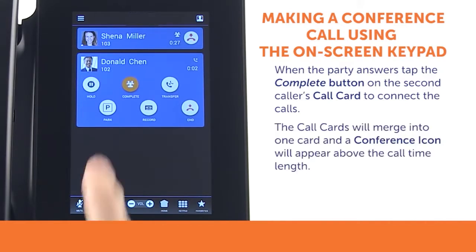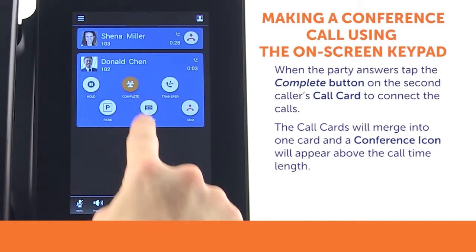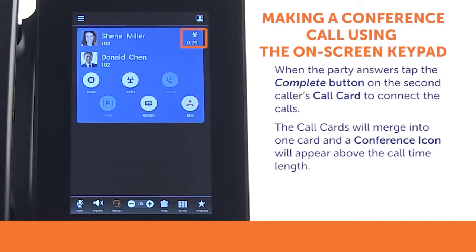You will note the call cards will merge into one card, and a conference icon will appear above the Call Time Length.